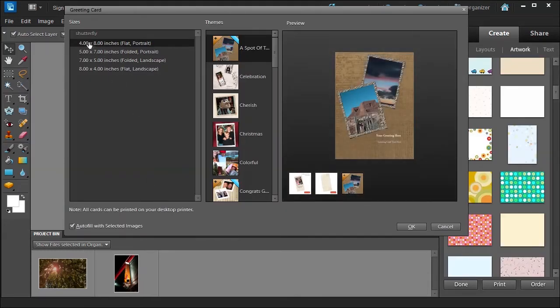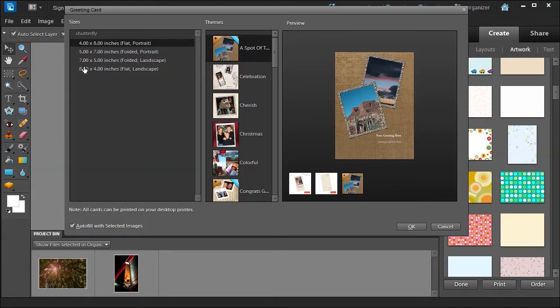You can choose from Shutterfly's options: 4x8, 5x7, 7x5, 8x4. But don't worry because it says right here all cards can be printed on your desktop printer, so just because you see Shutterfly you don't have to worry.